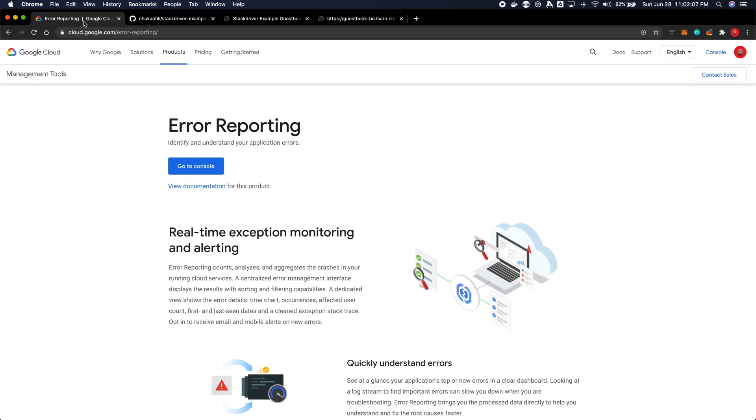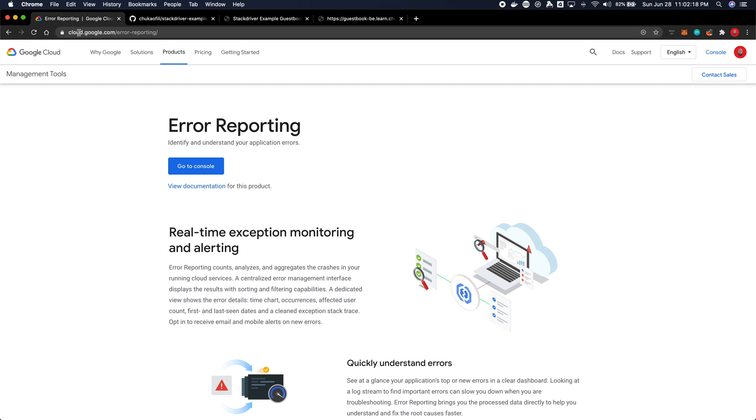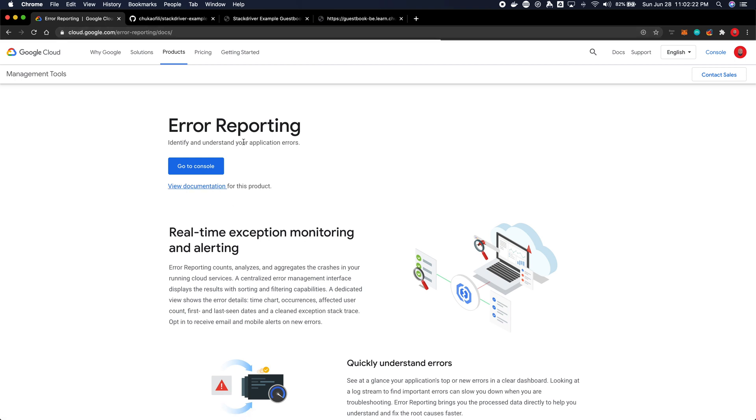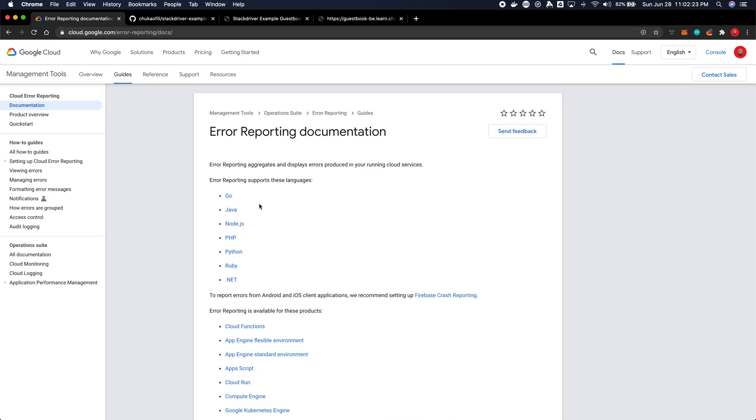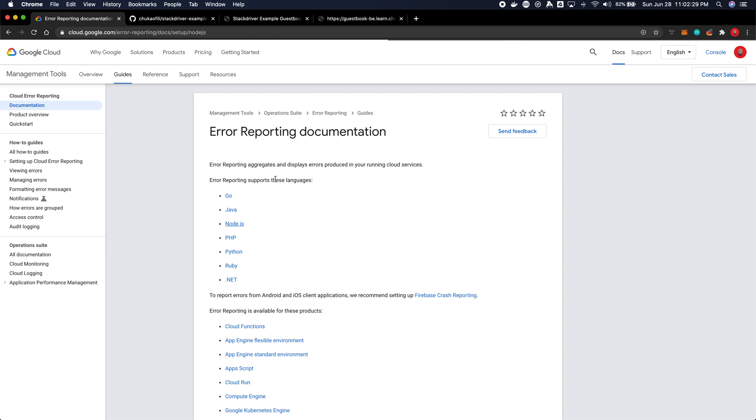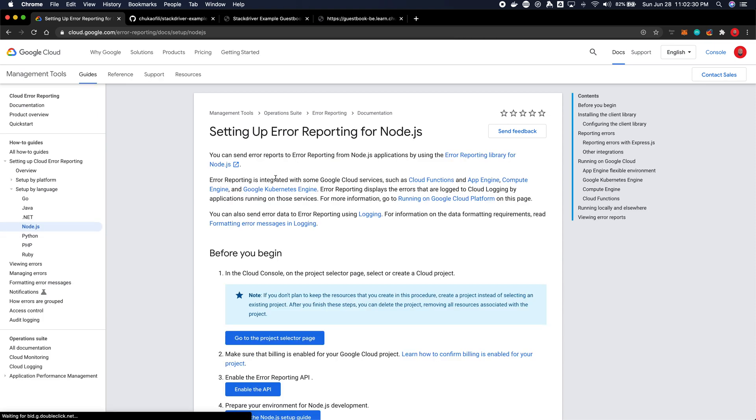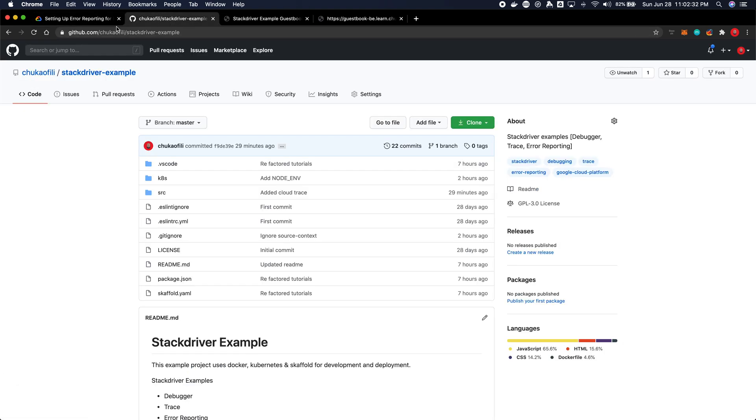To get error reporting up and running, we need to install the packages for Google Error Reporting. So you can go to cloud.google.com/error reporting, visit the documentation and then check the framework which you use. I'm using Node.js. If you don't have the sample repository, you can always get the sample repository at github.com/github.philly/stackdriver-example.